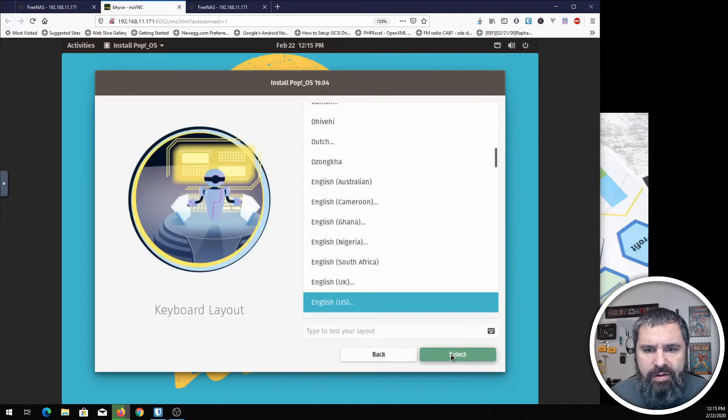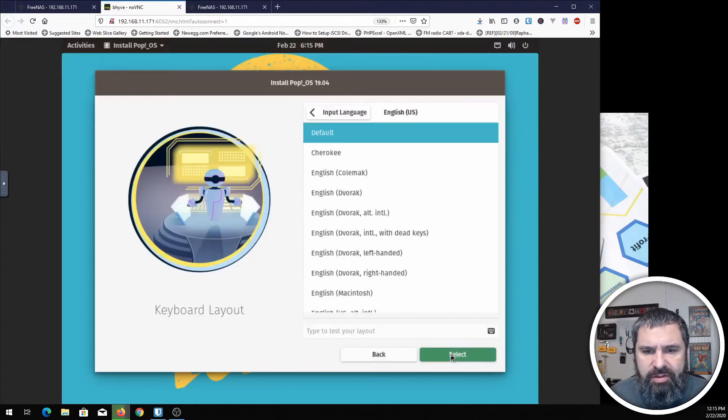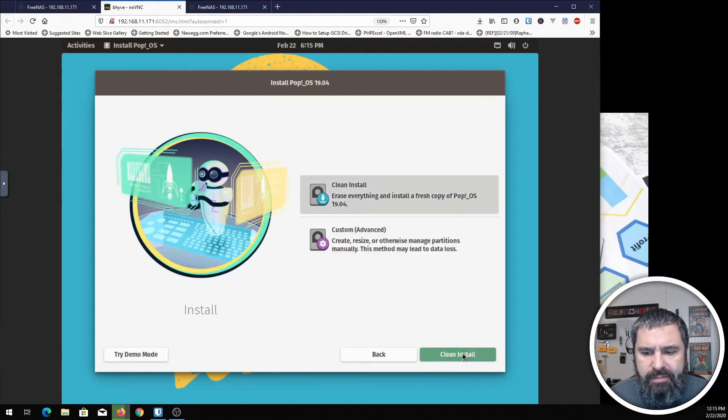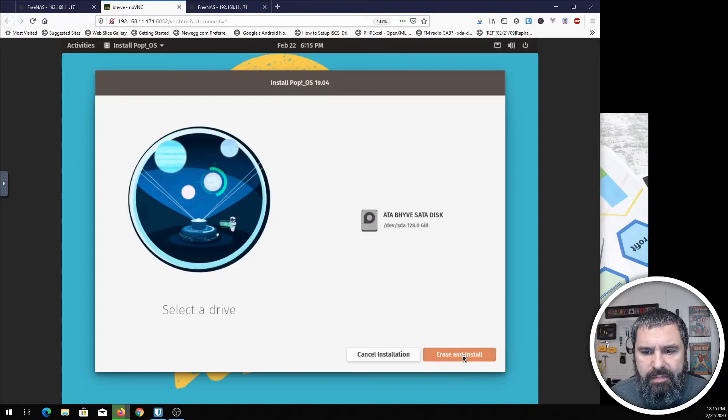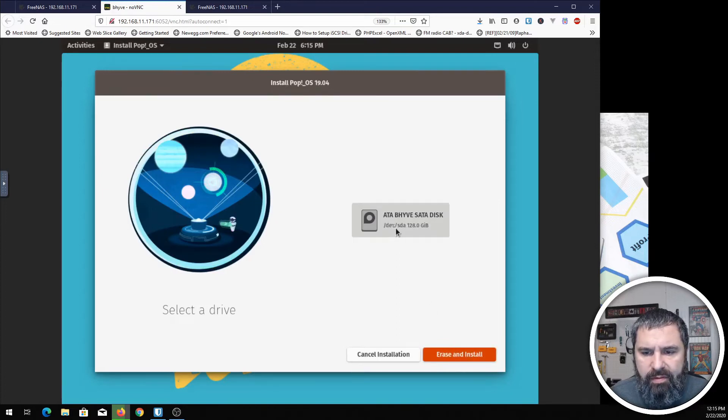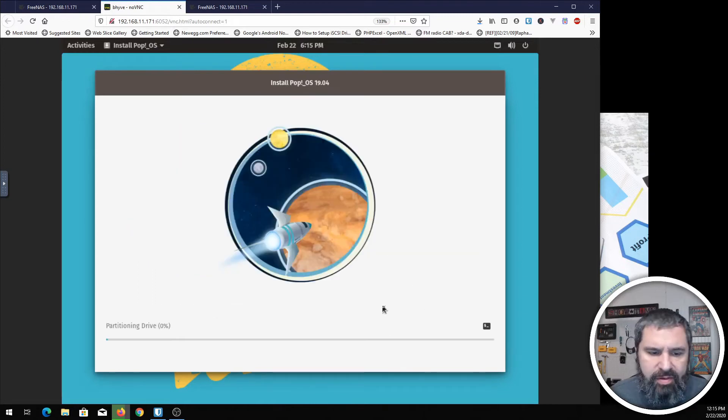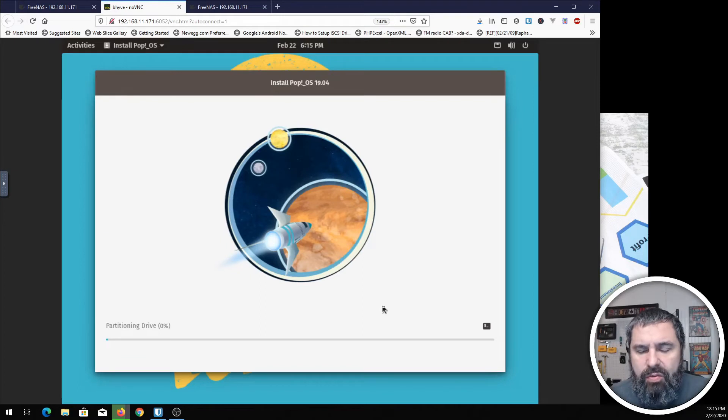Next. For me, all the defaults are pretty much good. I'm going to do a clean install on this bhyve disk. We're going to not encrypt. You can encrypt if you want.